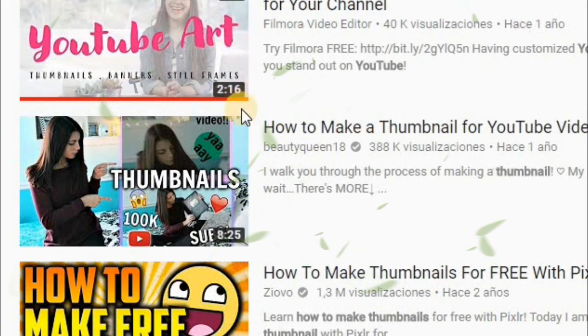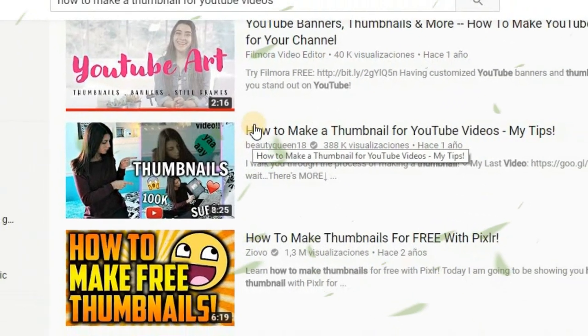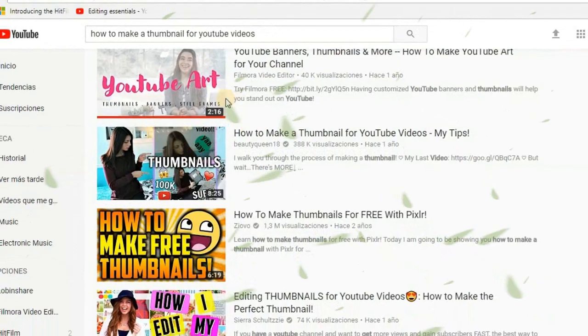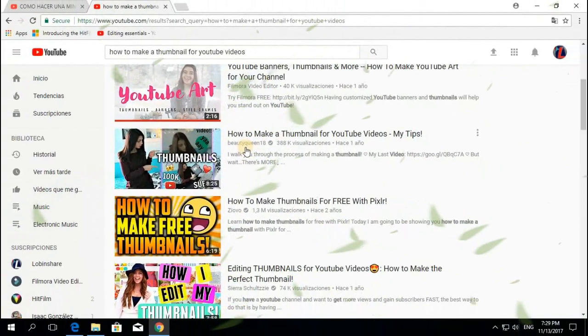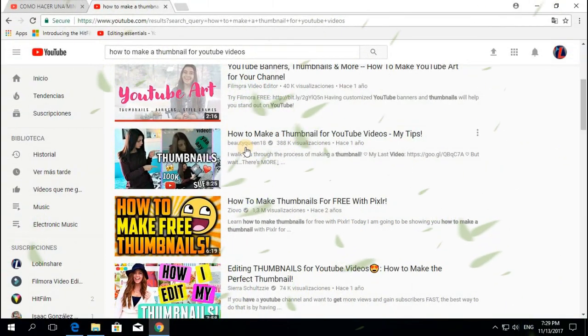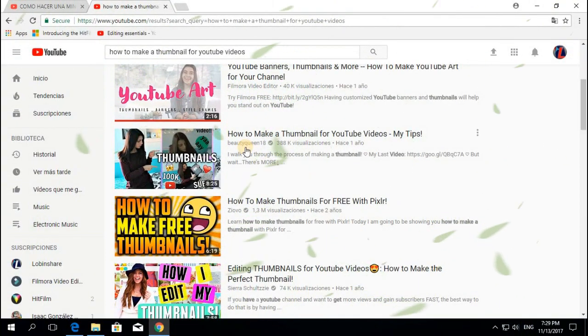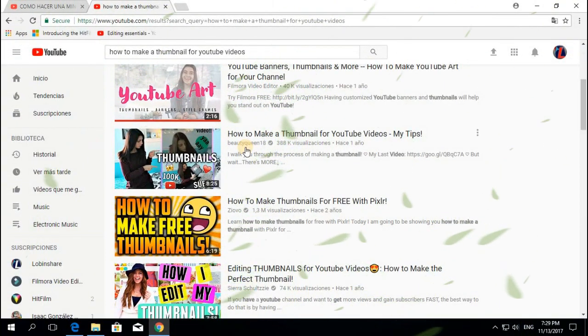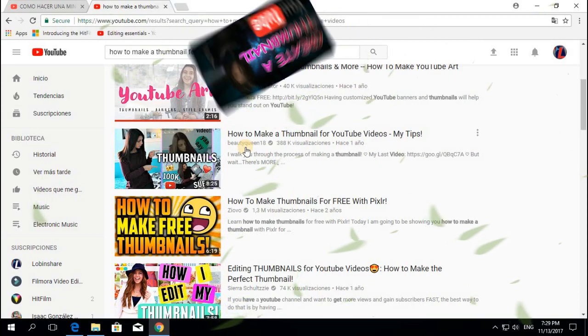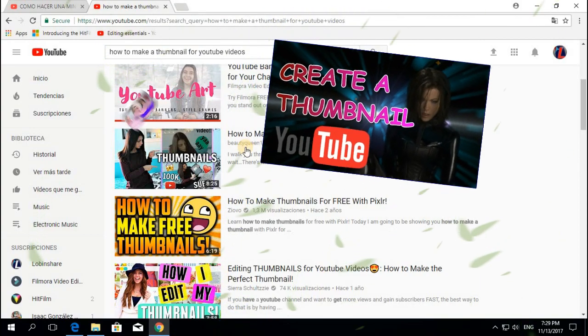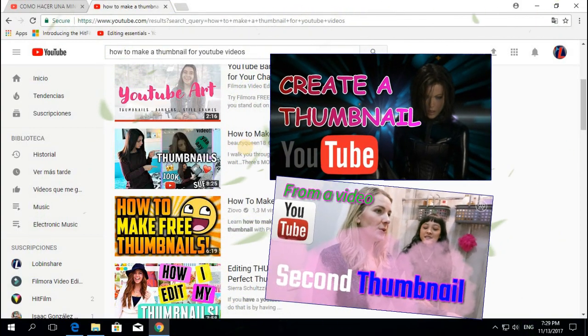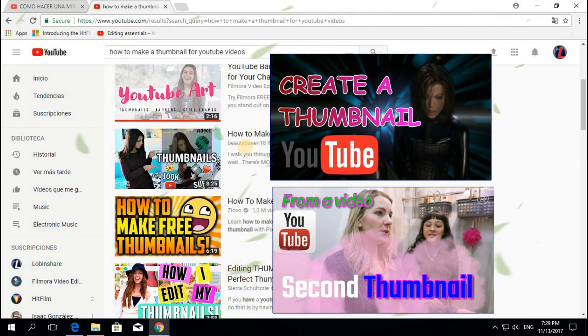Believe it or not, you can create these kind of thumbnails using only Filmora. In this tutorial we're going to create some thumbnails like this one and this one.